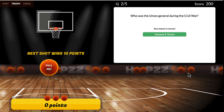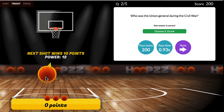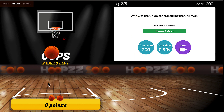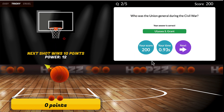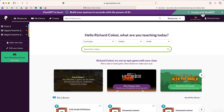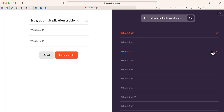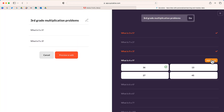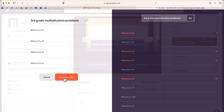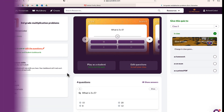But if everything looks good, I could also assign this to my students and they can go through and answer these questions in this fun game. So that's it — it's basically that easy. Just select 'Create with ChatGPT,' enter your topic or your question, review the questions and select which ones you want to add to your quiz, and then just assign that quiz.